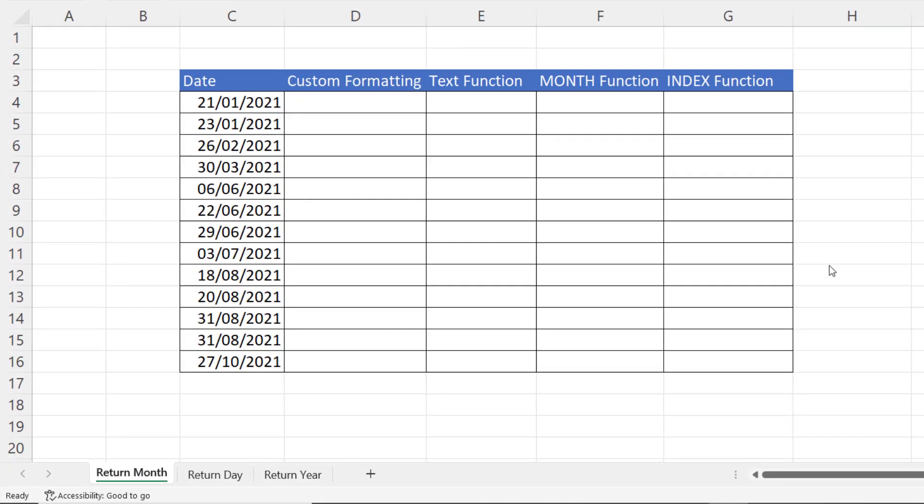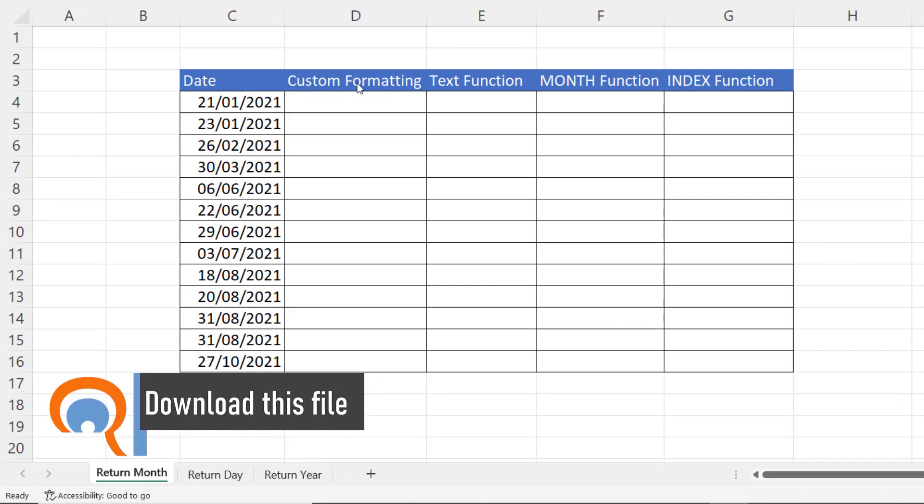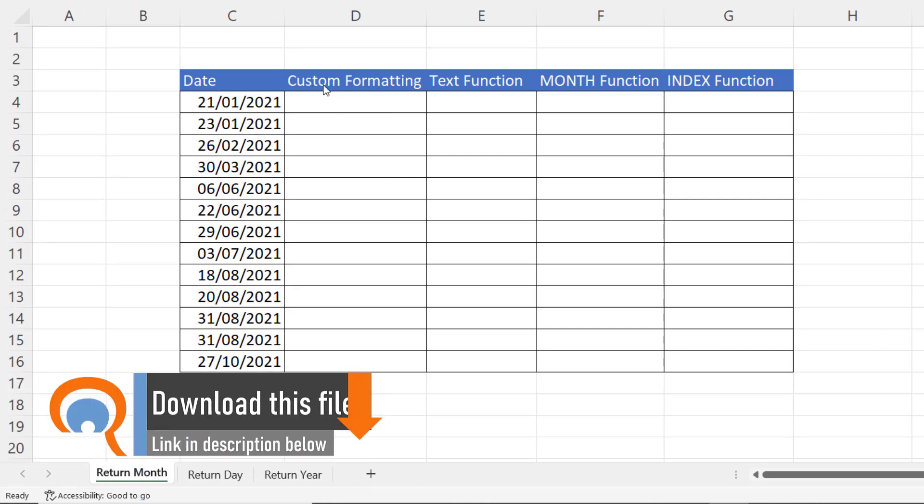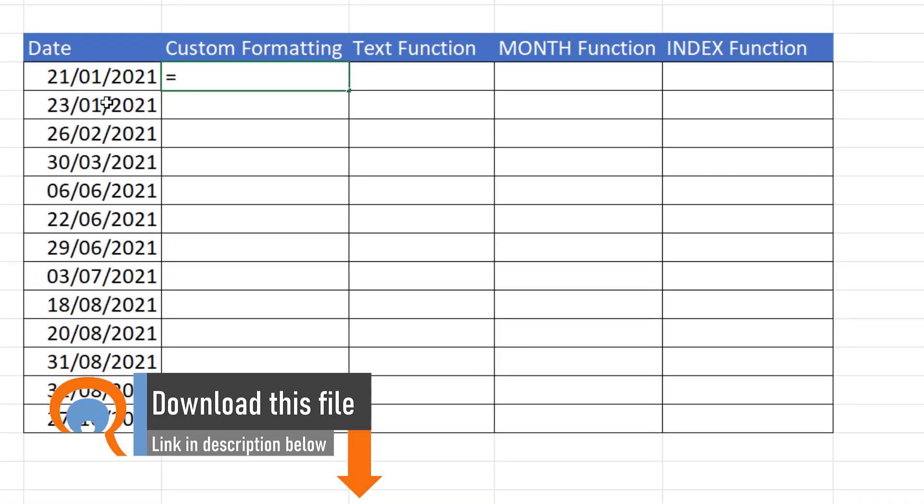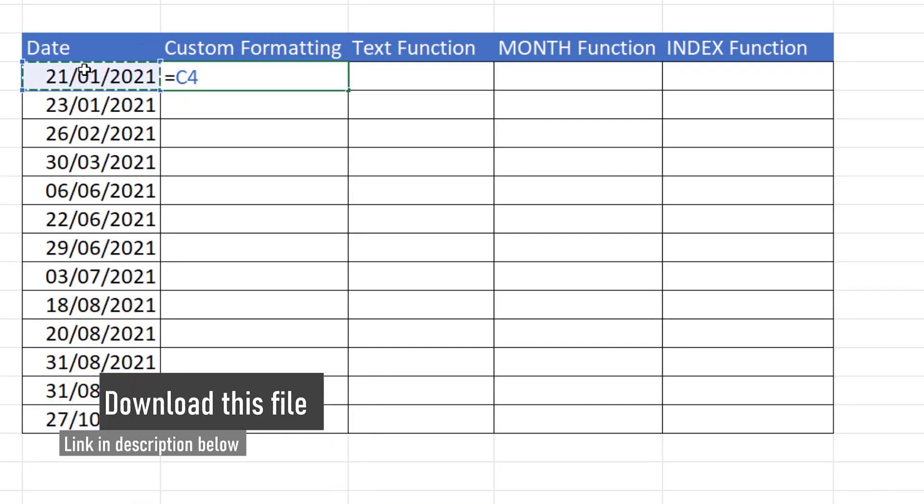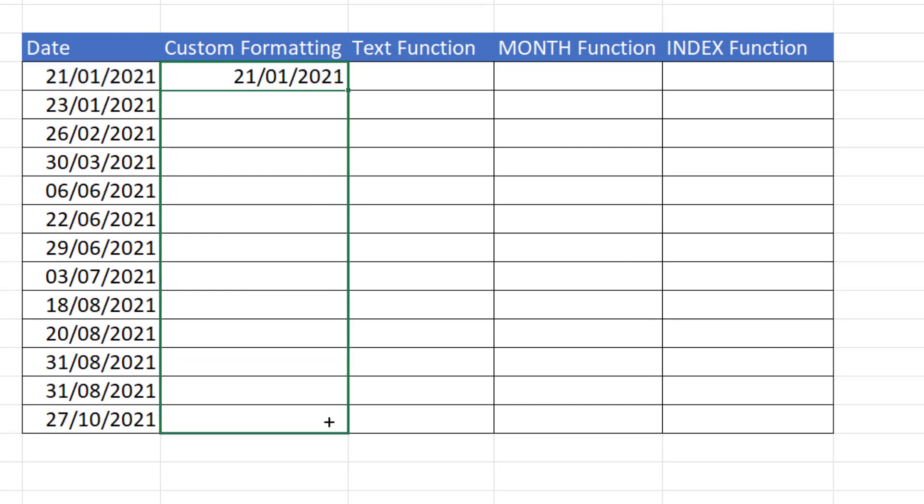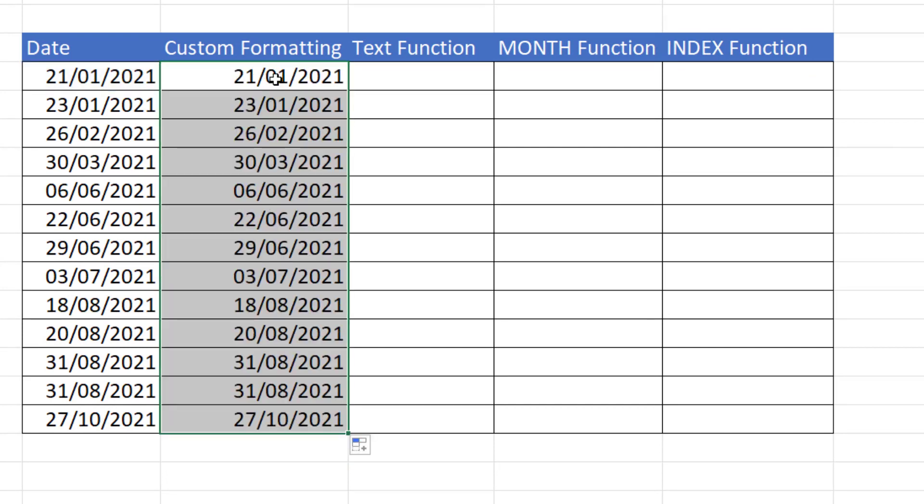Let's kick off with month, we've got four different methods here. First method I'm going to use is custom formatting. To use this method you'd create a link between your original date and an adjacent cell, and then if I copy this down, then what I want to do is apply custom formatting to these dates.